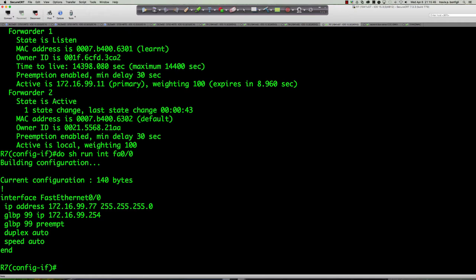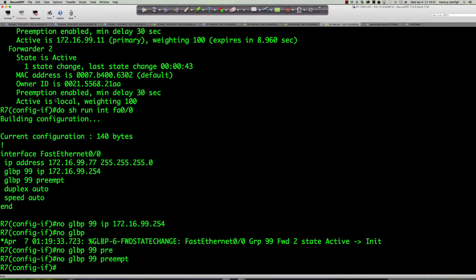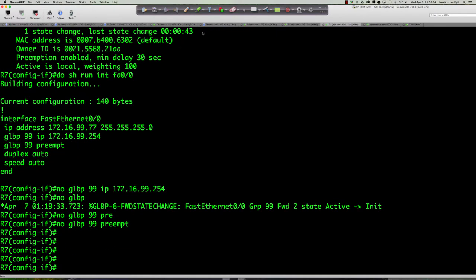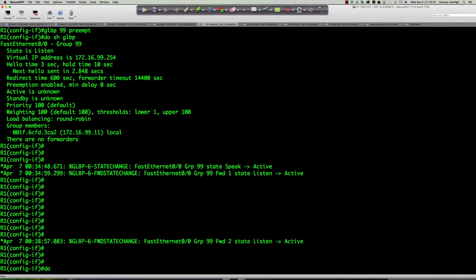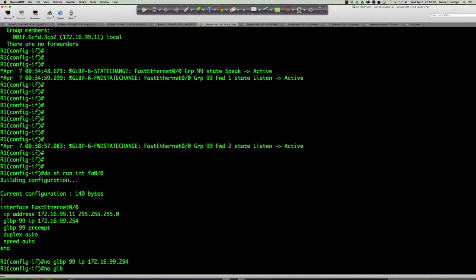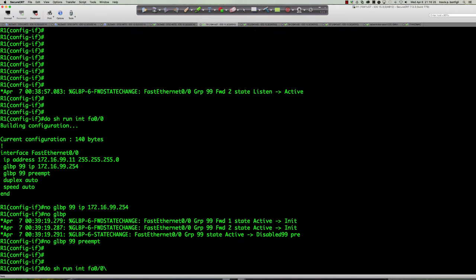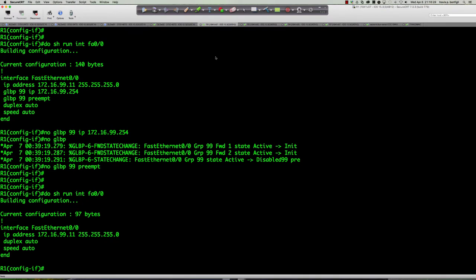Let's remove GLBP from both routers: 'no glbp 99 ip 172.16.99.254' and 'no glbp 99 preempt' on router 7, then the same on router 1. We've got two clean interfaces right now. Now, here's something we also had a question about. Remember with HSRP, if you typed 'standby ip 192.168.1.254' you didn't have to enter a group number — it would automatically use group zero. With GLBP, that is not the case.